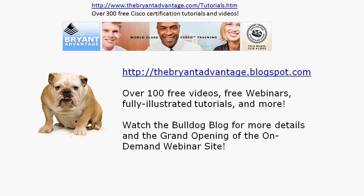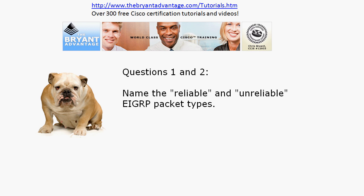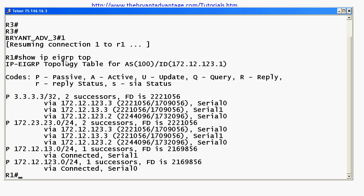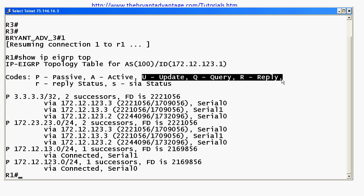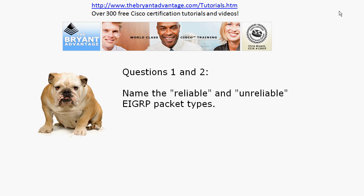Let's get back to question one — the reliable and unreliable EIGRP packet types. Bringing up the live equipment, we've already run show ip eigrp topology and we'll come back to that in a moment. These three packet types — update, query, and reply — are your reliable packet types. Hellos and acknowledgements, or ACKs, while certainly important to EIGRP operation and required for EIGRP to function, are considered unreliable.